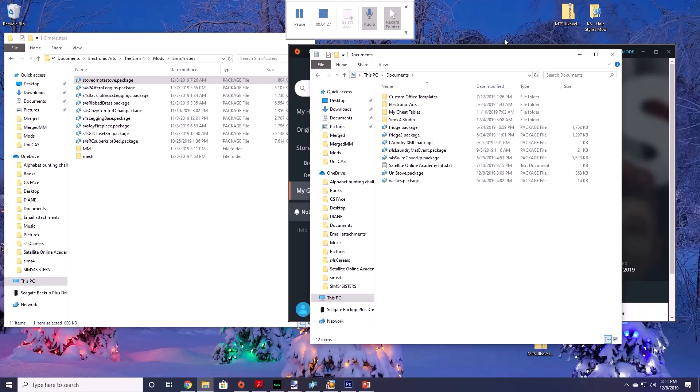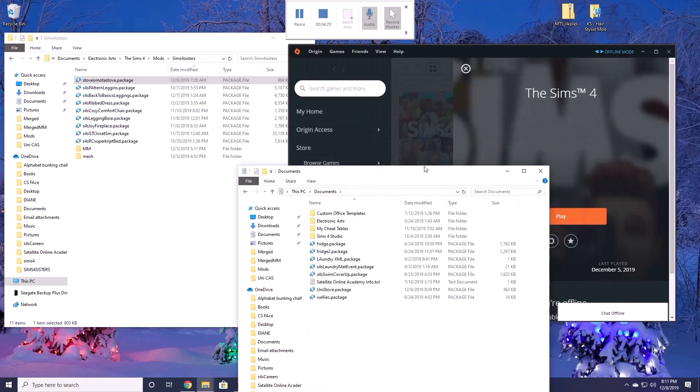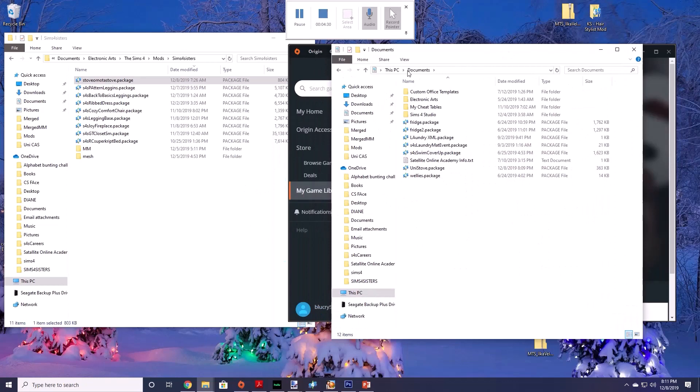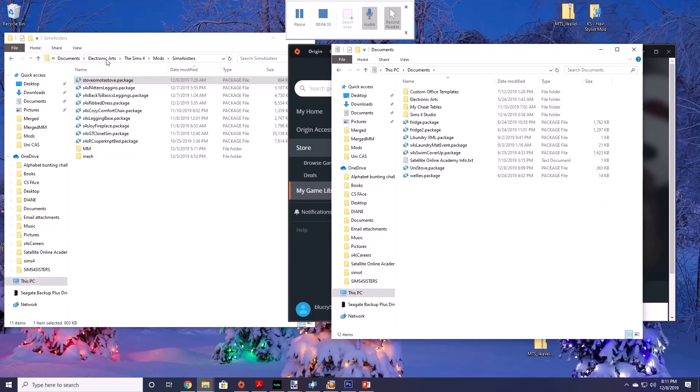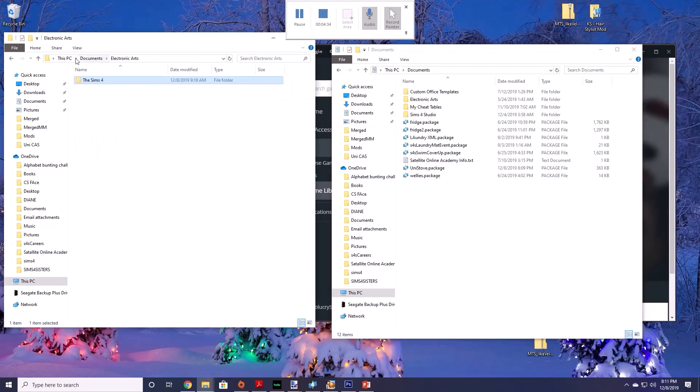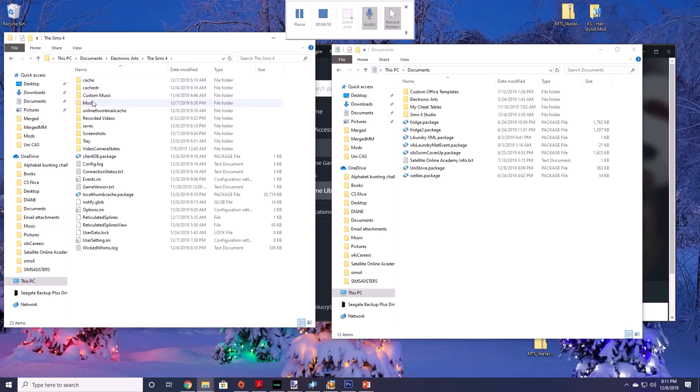Once your game is saved and you've exited and you want to put the oven into your game. So you want to go to Electronic Arts which is most likely in your documents section. You want to open your Sims 4 folder. You want to go into mods.